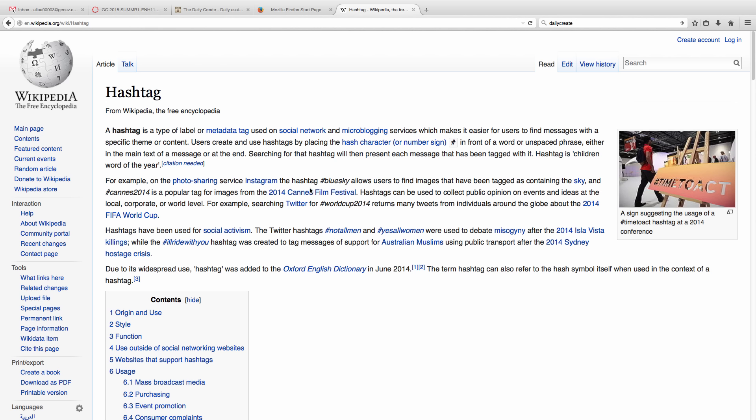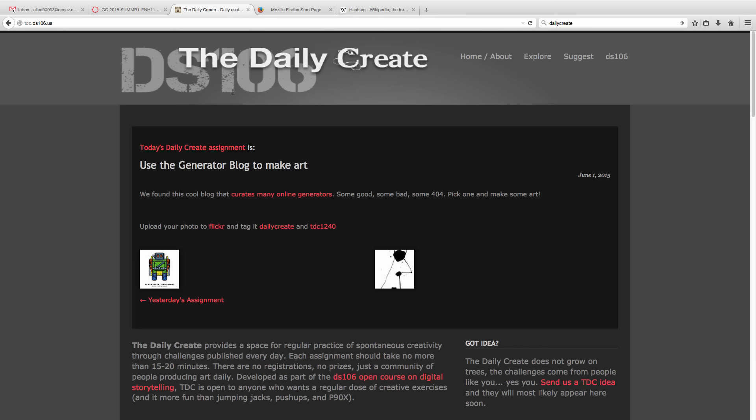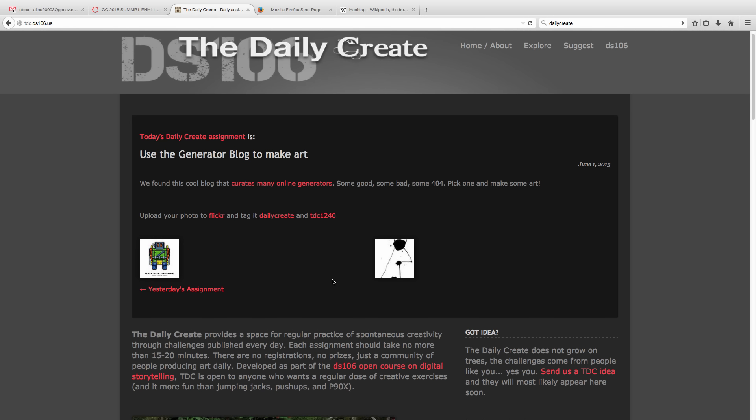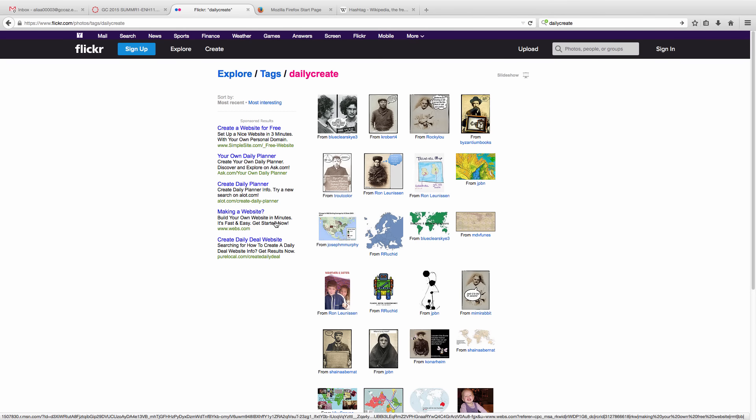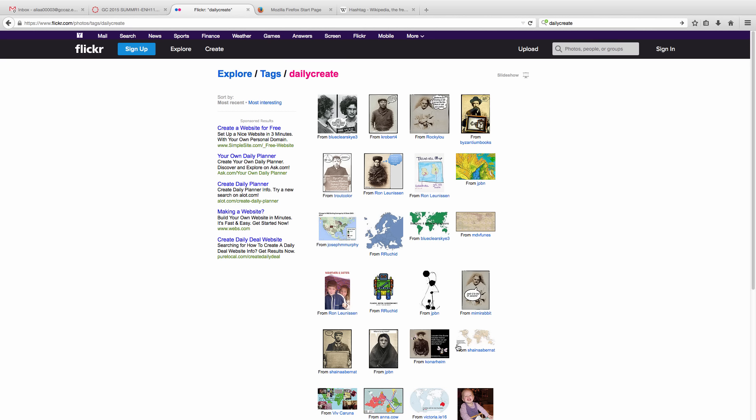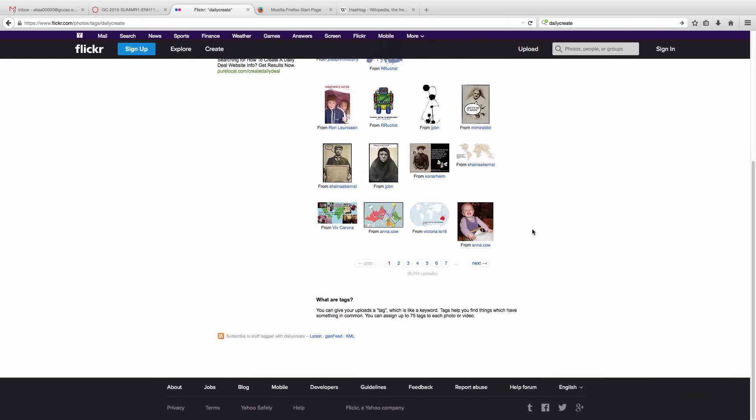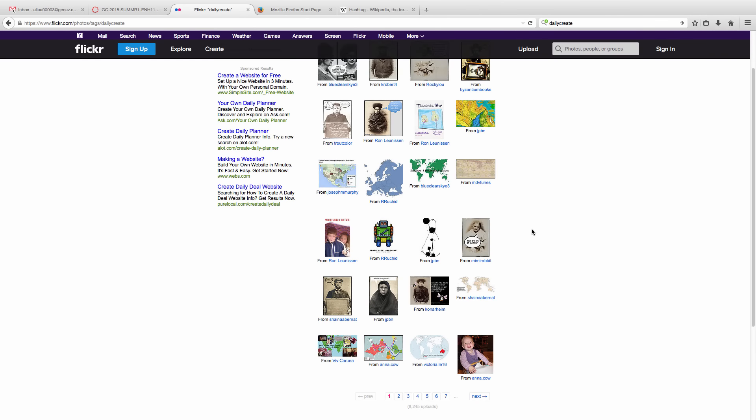So that makes sense when we're talking about the Daily Create because we're all going to be creating similar assignments and we want to be able to find them. So for instance, if I click on this tag, it's going to take me over to Flickr. And what that does is it creates this page where everyone who has uploaded an image to Flickr using this hashtag, their images will show up on this page.